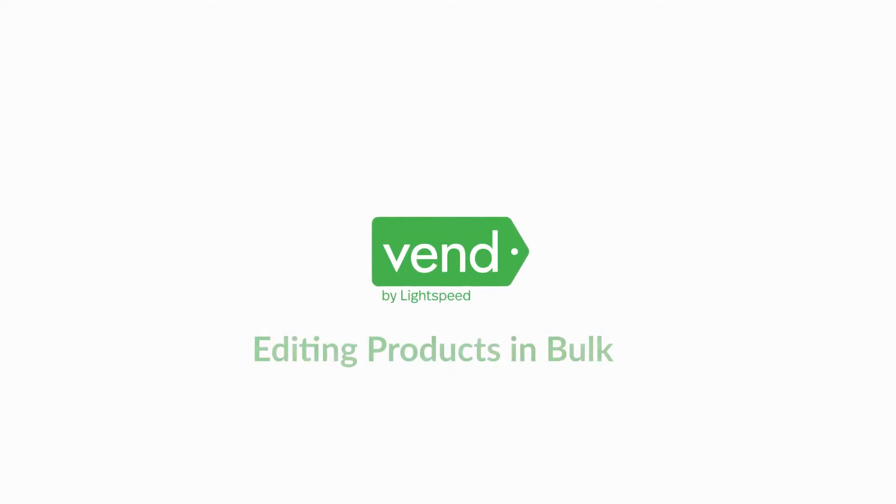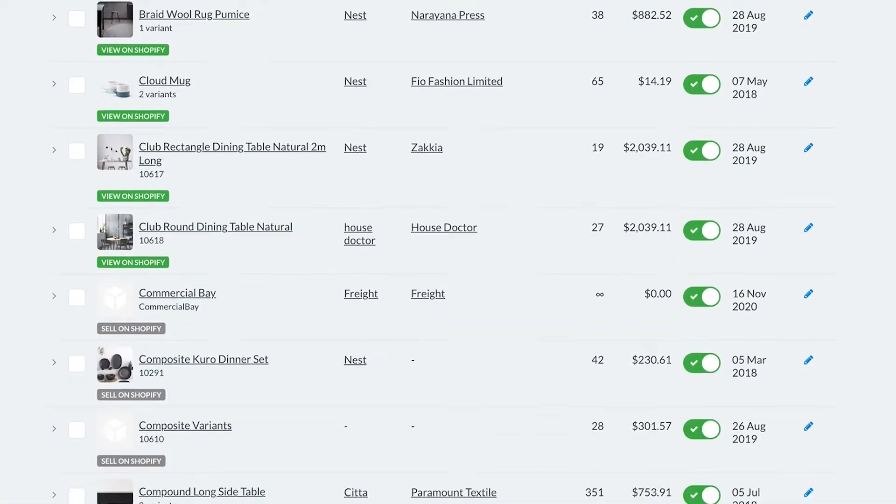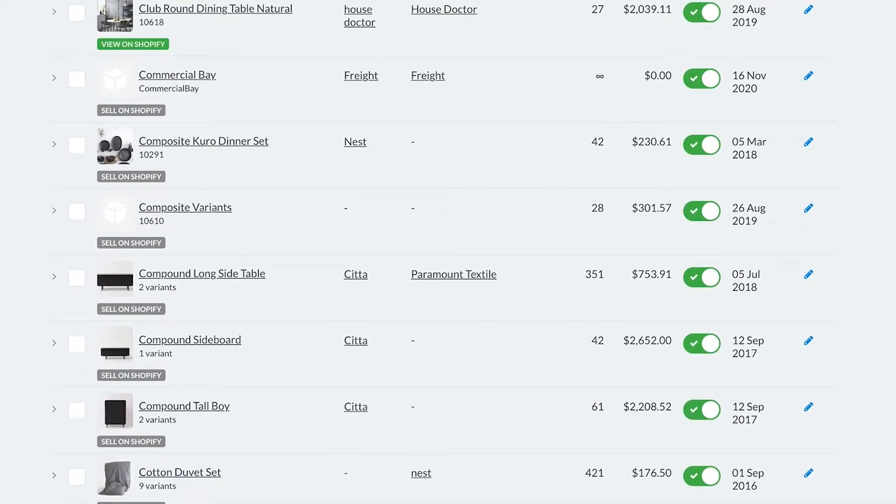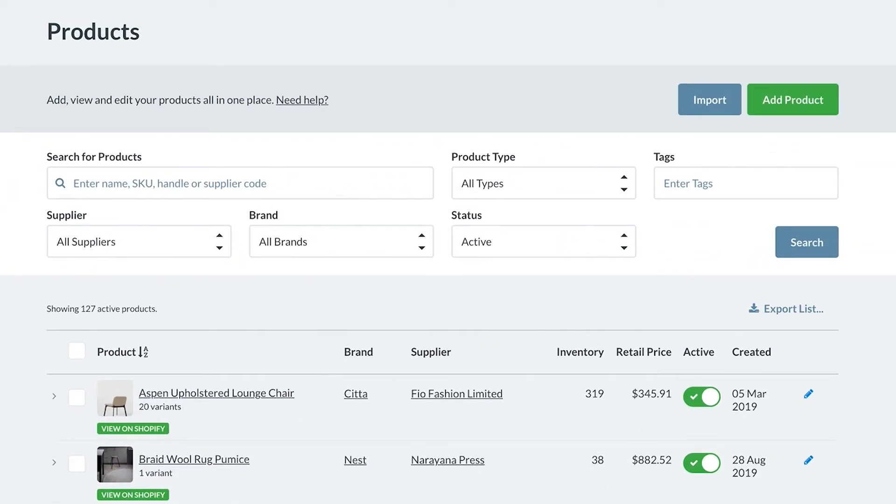With all of your products uploaded into your Venn store, you may need to edit many of them at once. It could be that you're changing pricing or you want to update your tags or product types. Using CSVs to make bulk changes is effective in each of these scenarios.